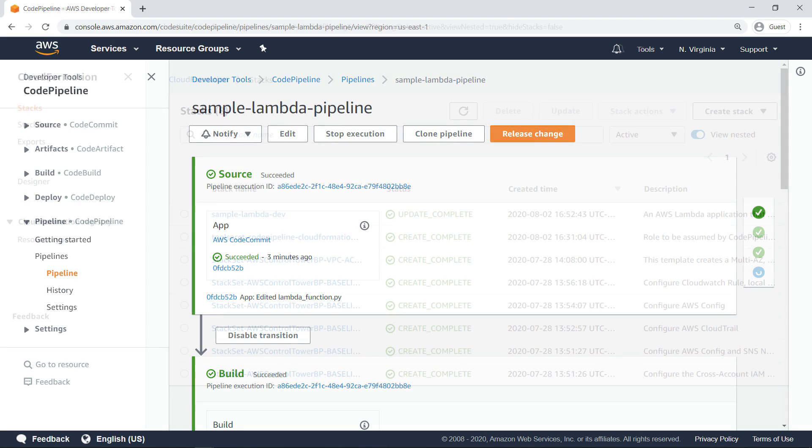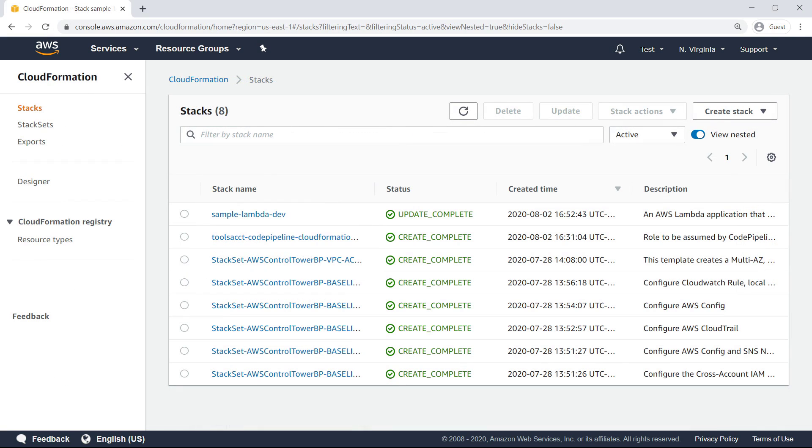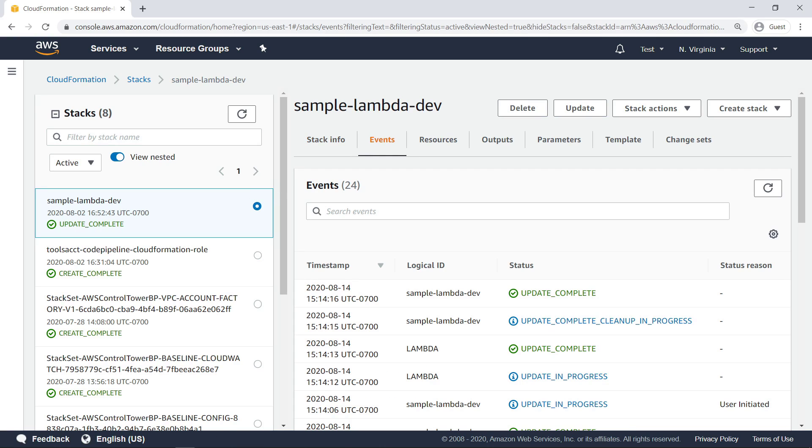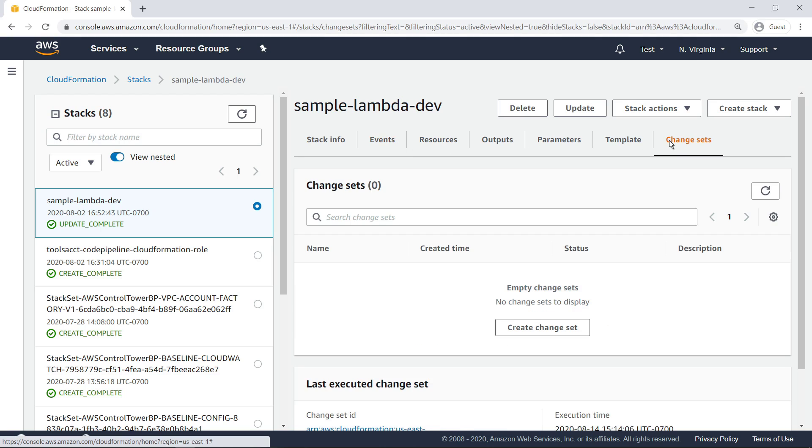Now, let's return to the test account to ensure that the changes in the code are reflected in the Lambda function output. As you can see, CodeCommit triggered a pipeline-initiated change set creation and stack redeployment. Let's take a look at the change set.